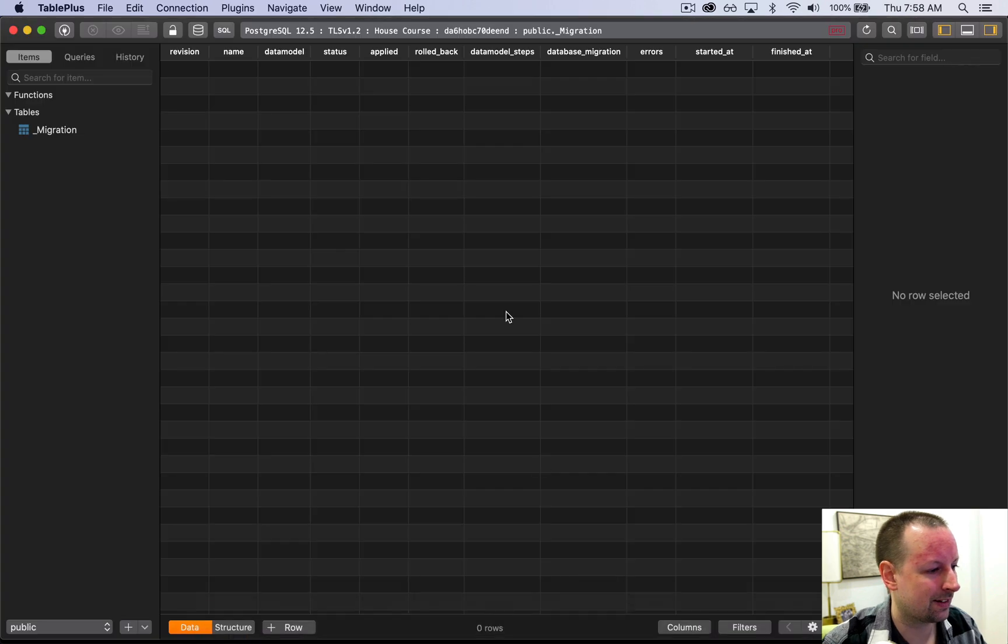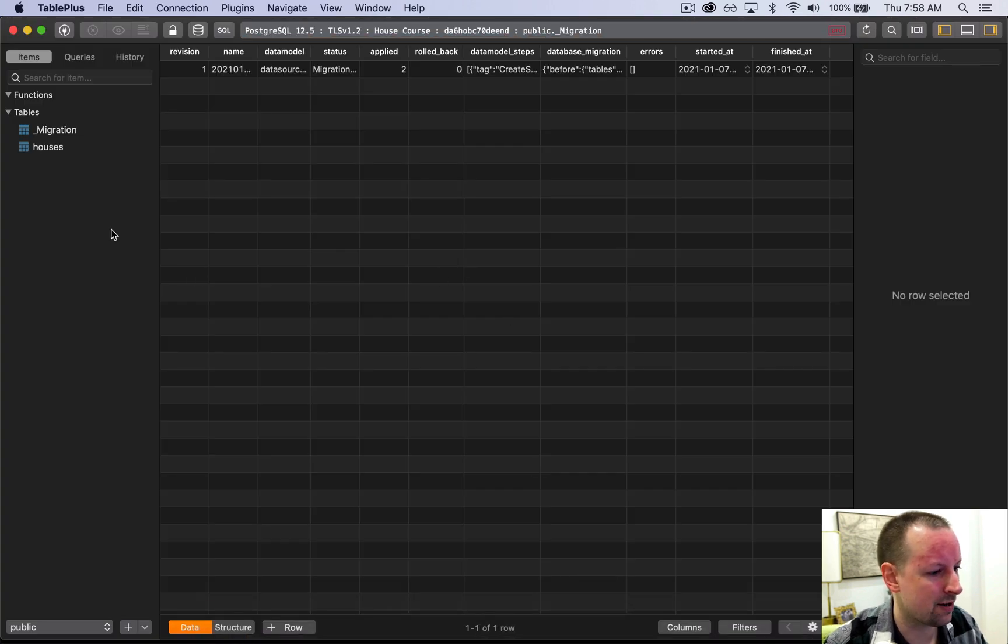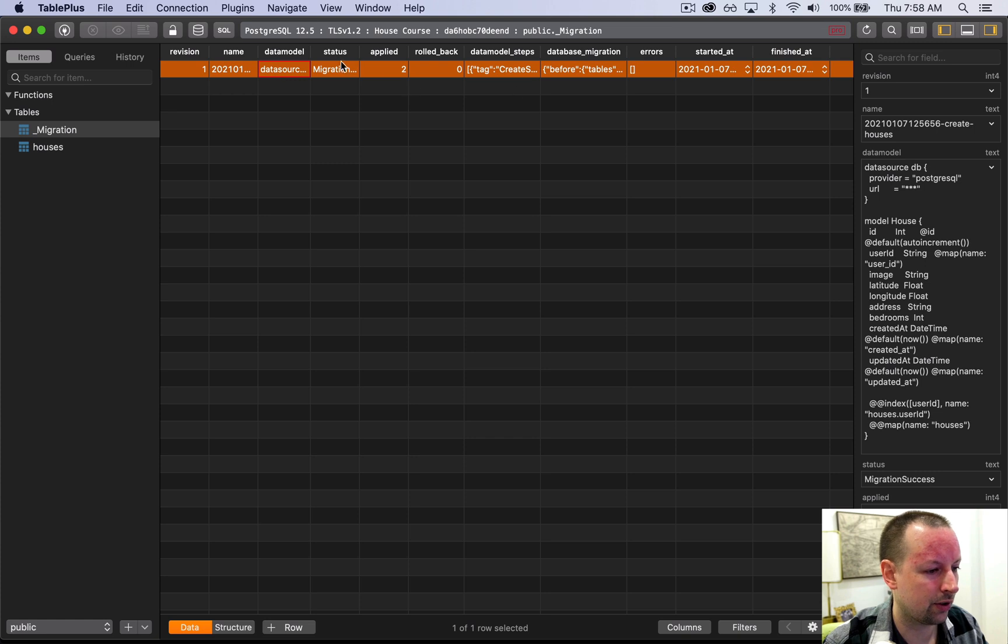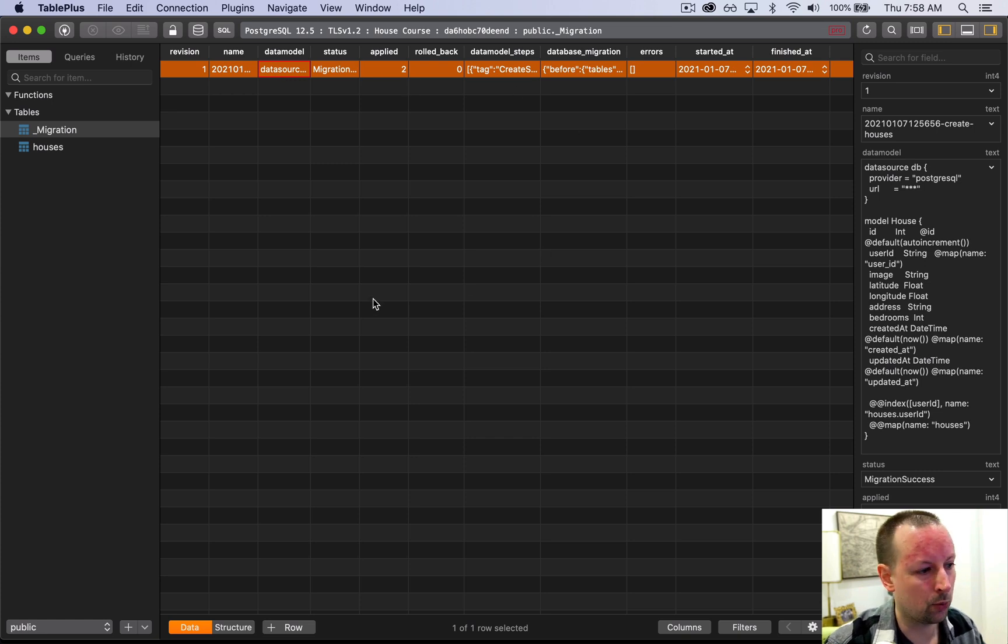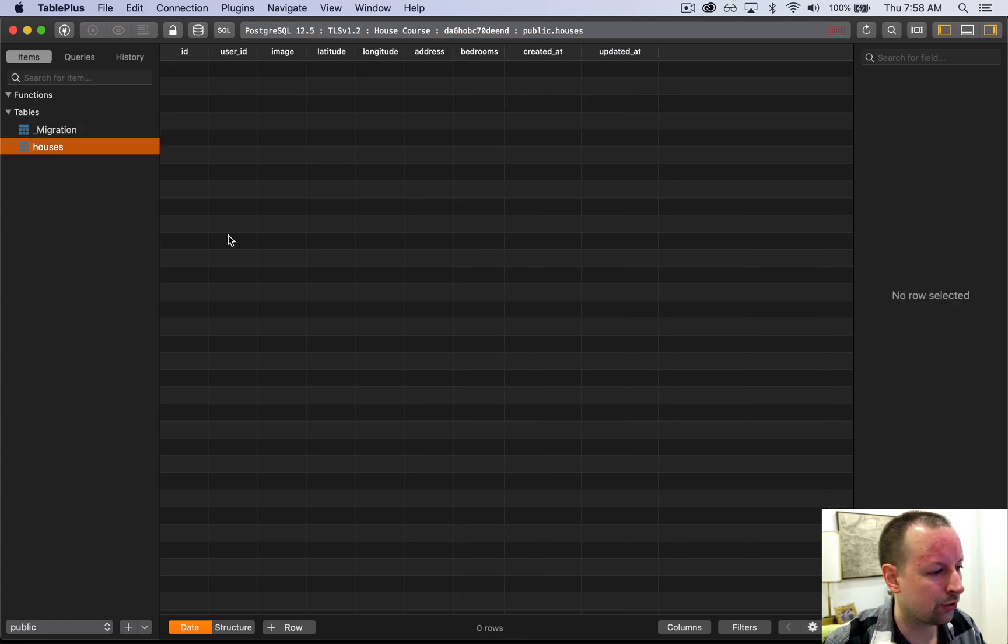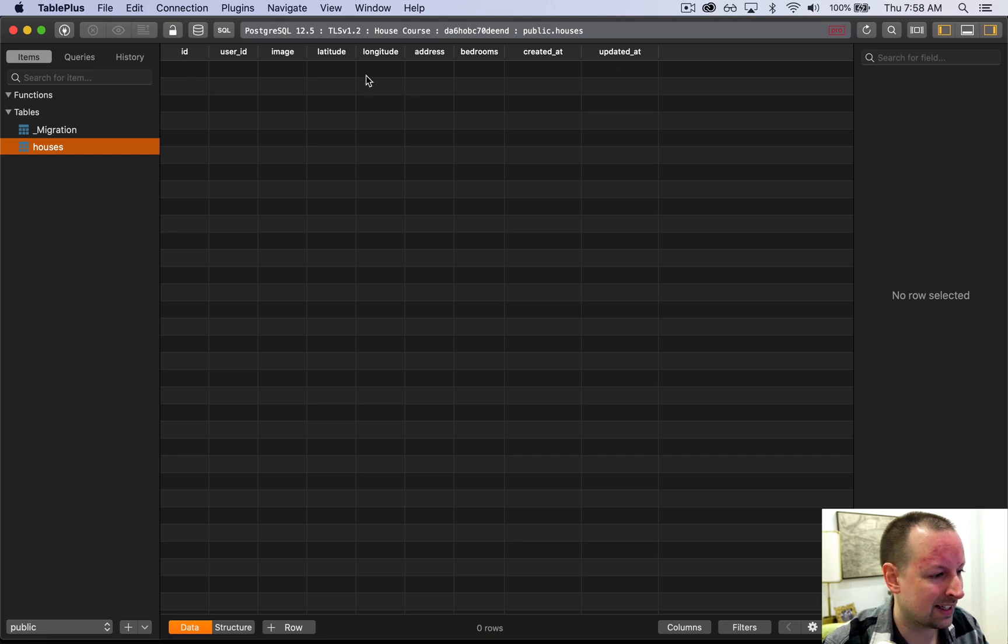So if we were to go back to Table Plus and just do a refresh, the migration table now has information about the one migration that was run. And we have a houses table.